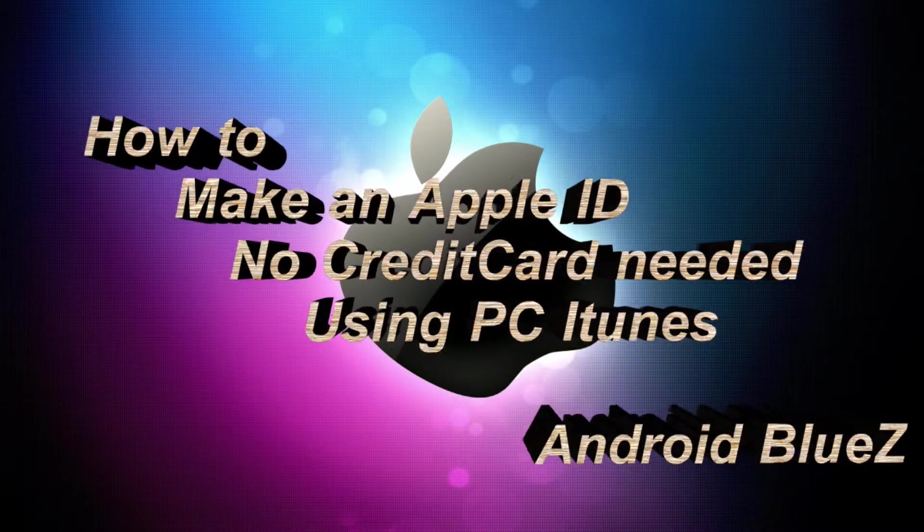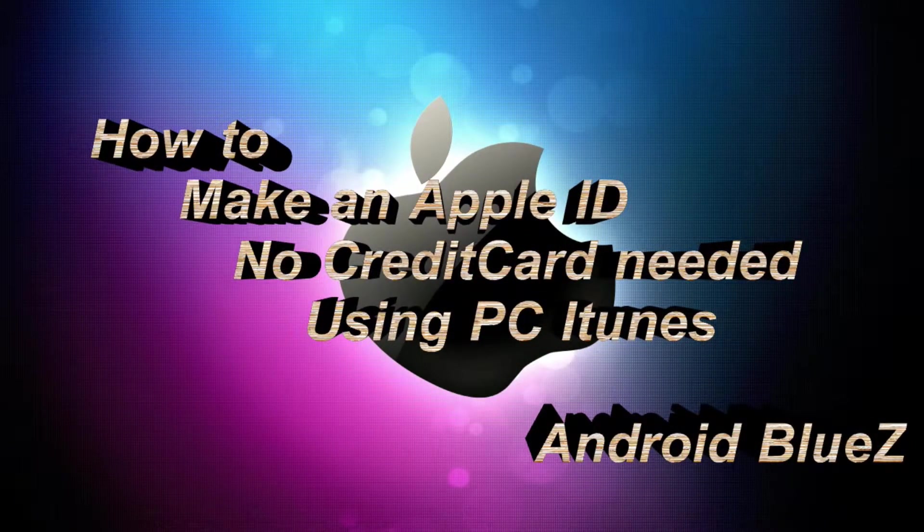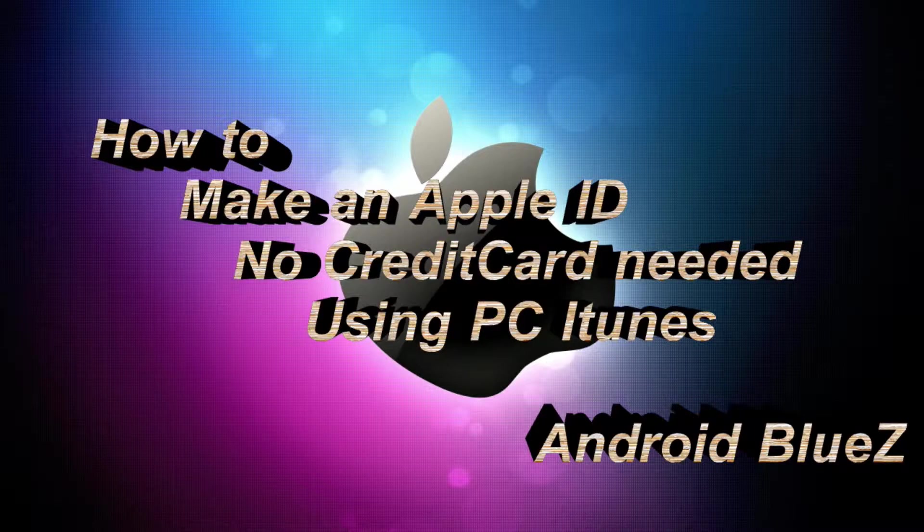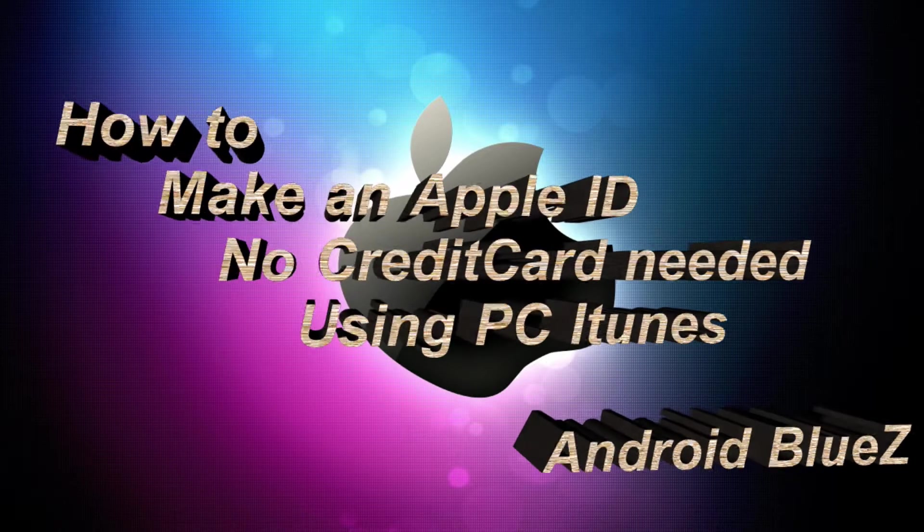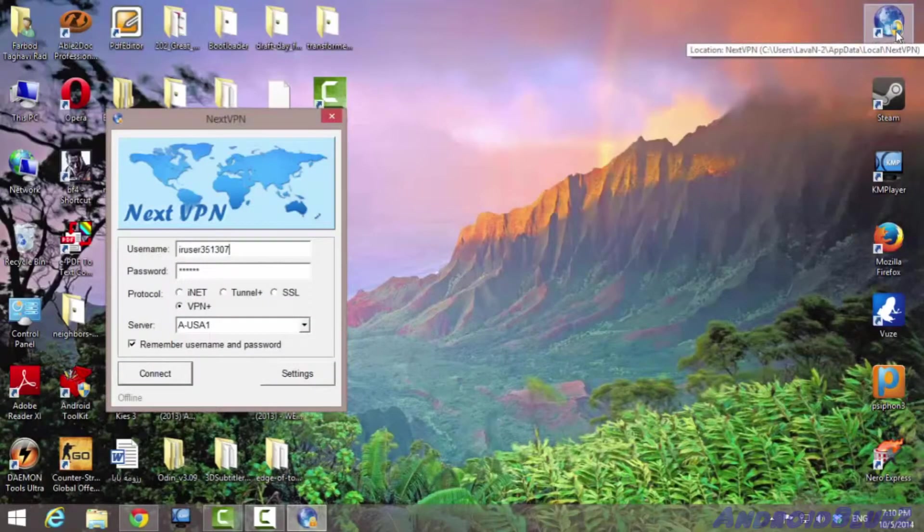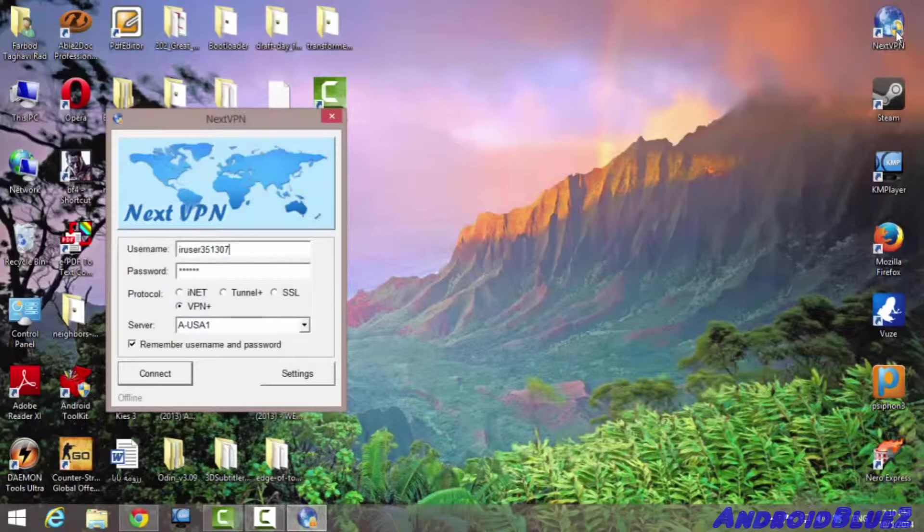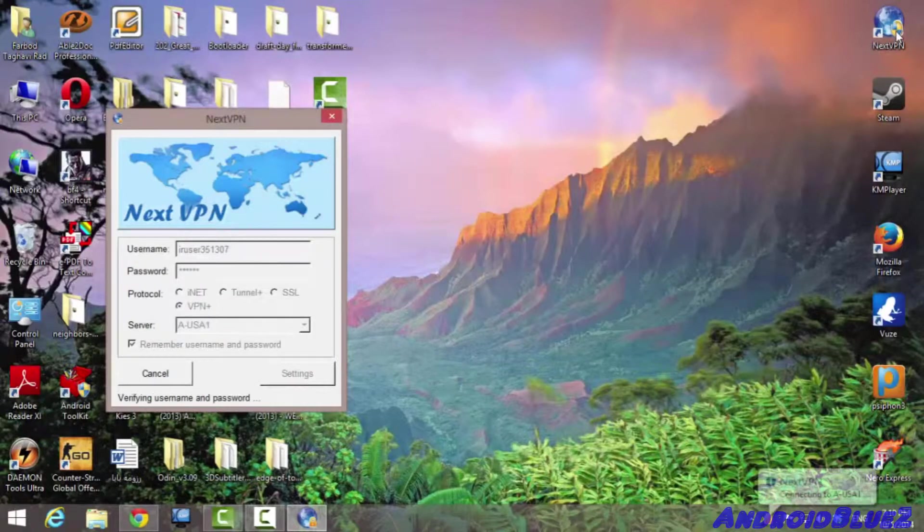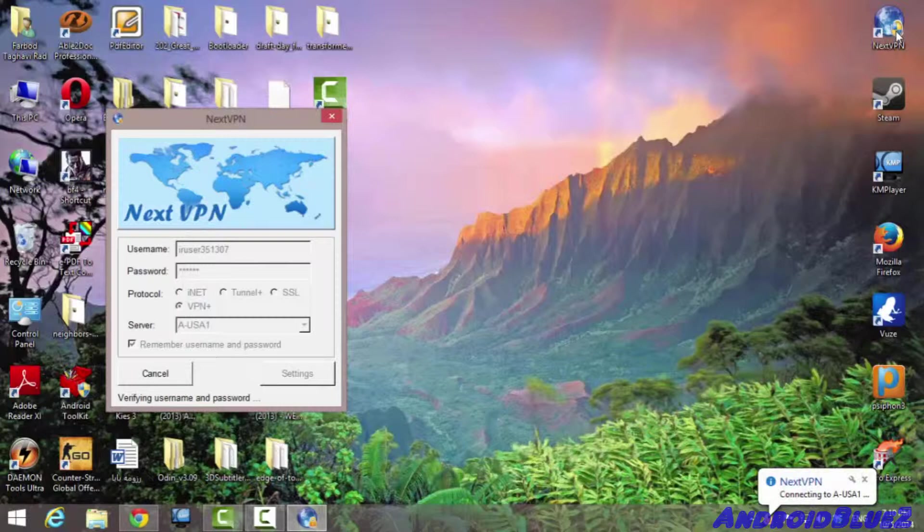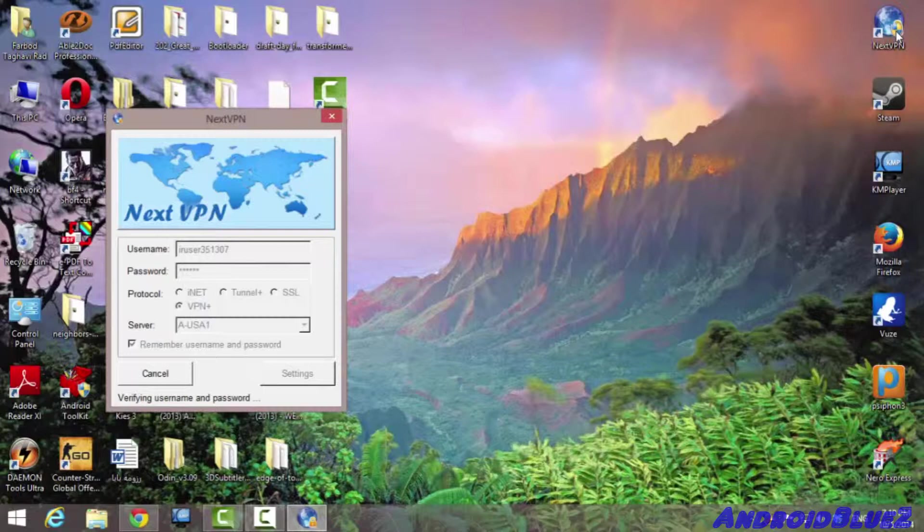Hello, what's going on guys? So today I'm going to show you how to make an Apple ID with no credit card. First of all, you need to connect to a VPN. You can connect to any kind of VPN you want. I'm using Next VPN right now, or you can use hotspot shield or whatever you prefer.